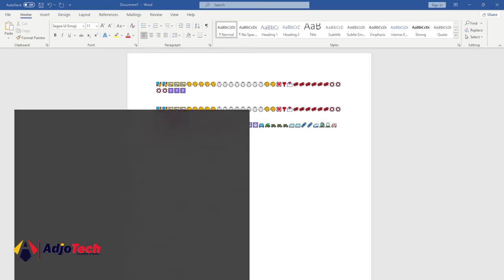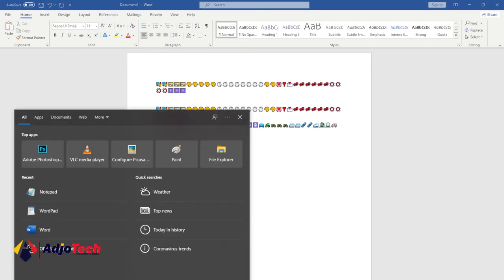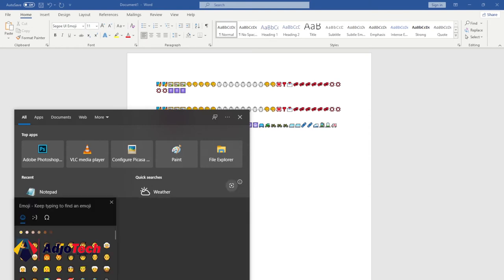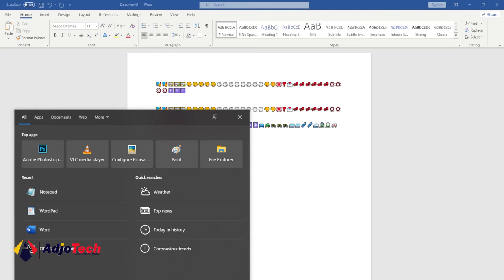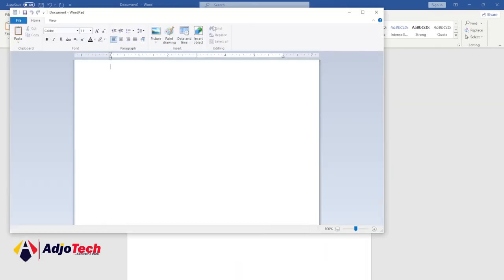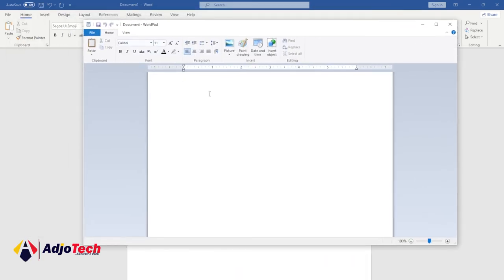Even within your search bar, if you press the same key combination it's going to bring up that emoji panel. Let me open WordPad to demonstrate — this is WordPad, not Word, and I want to use emoji here. It's going to work, because this is basically related to your Windows PC and not any specific application.